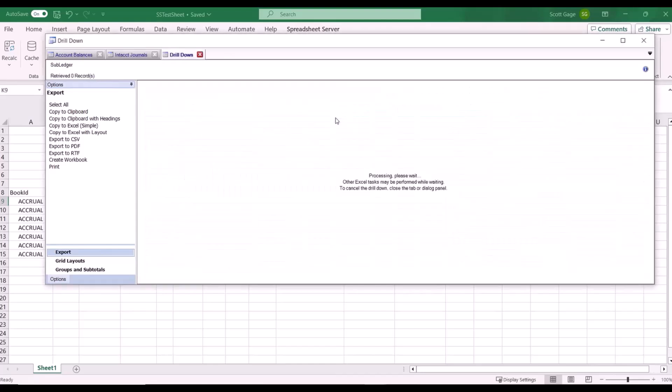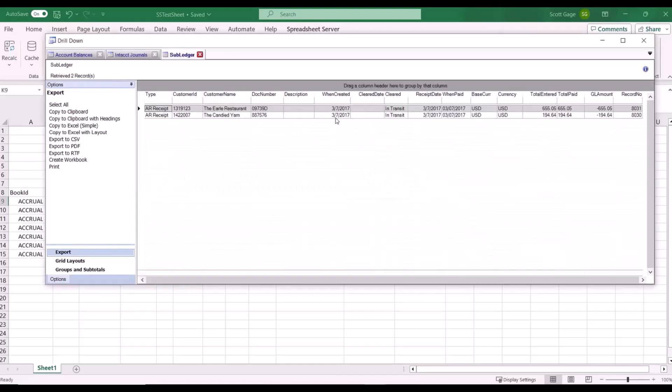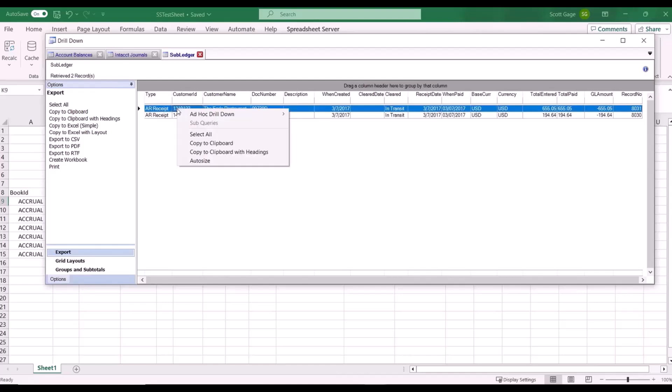It tells us it's an AR receipt. You can see it right here. So if we say okay what makes up this receipt, we right click on that line and we hit AR receipt detail.